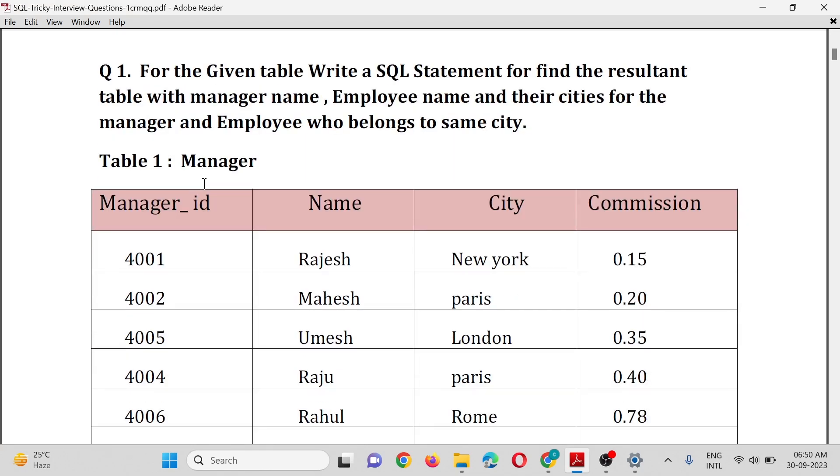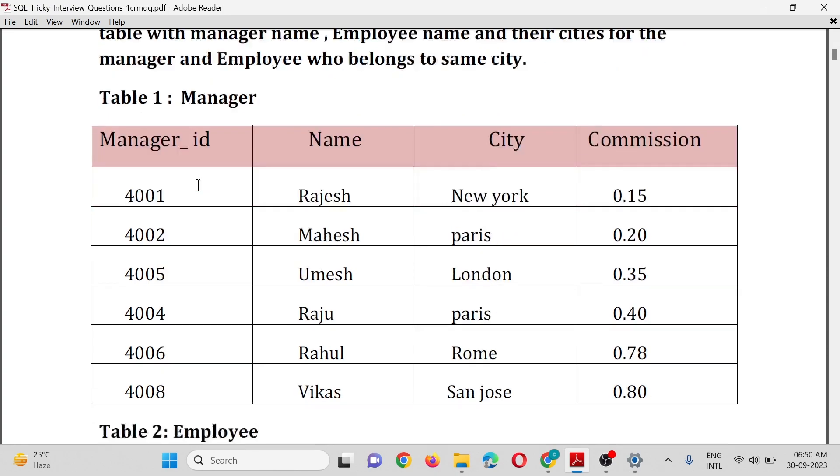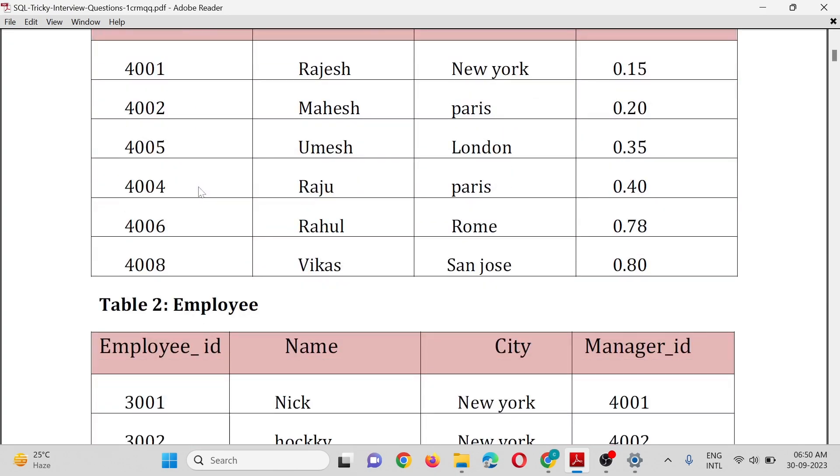Manager table columns: manager_id, name, city, commission. Employee table has four columns: employee_id, name, city, manager_id.